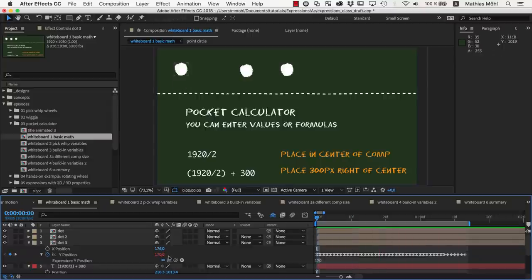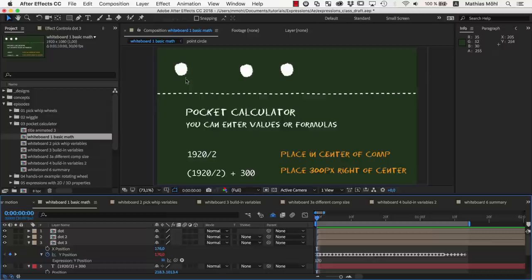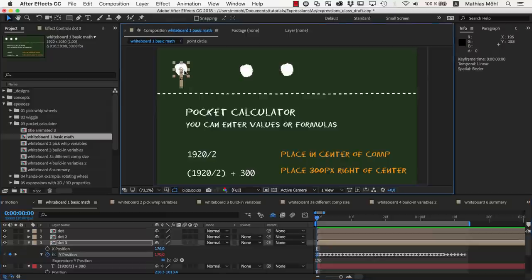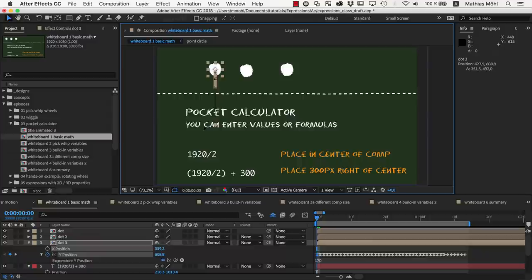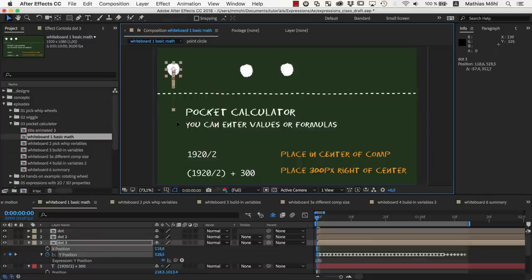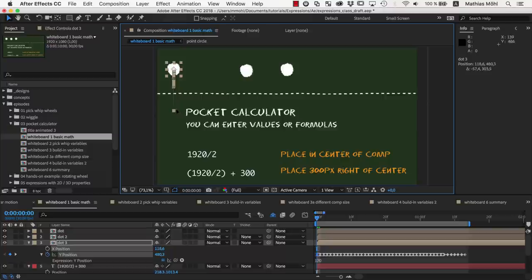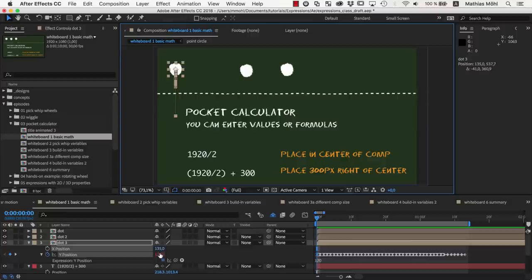Adding the expression also kind of locks the value, so when we move the layer in the viewer, you can see it only moves left and right, but not up and down anymore. Note that the keyframes are still changed when moving the layer, but the layer does not move up or down because the y-value is controlled by the expression and not by those keyframes.